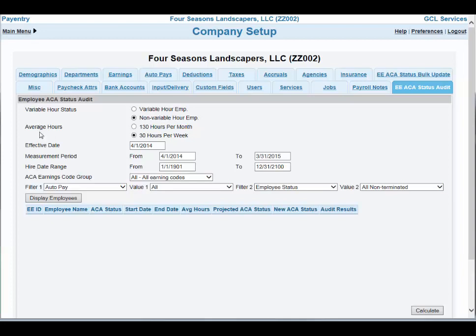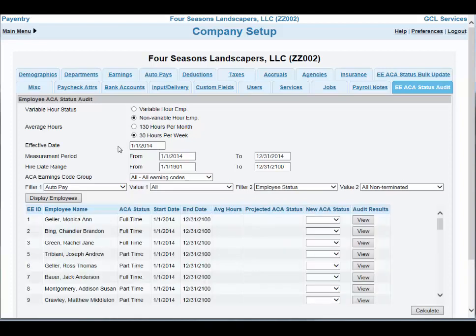Next is the average hours — do you want to measure the employees by month or by week? I'm going to leave it at 30 hours per week. Next is the effective date. Since I'm just starting in 2014 right now, I'm going to use the effective date of January 1, 2014. Once I enter that date, you will see my measurement period will change and it will start from January 1, 2014 through the end of that year. Plus it automatically started filling in my employees.